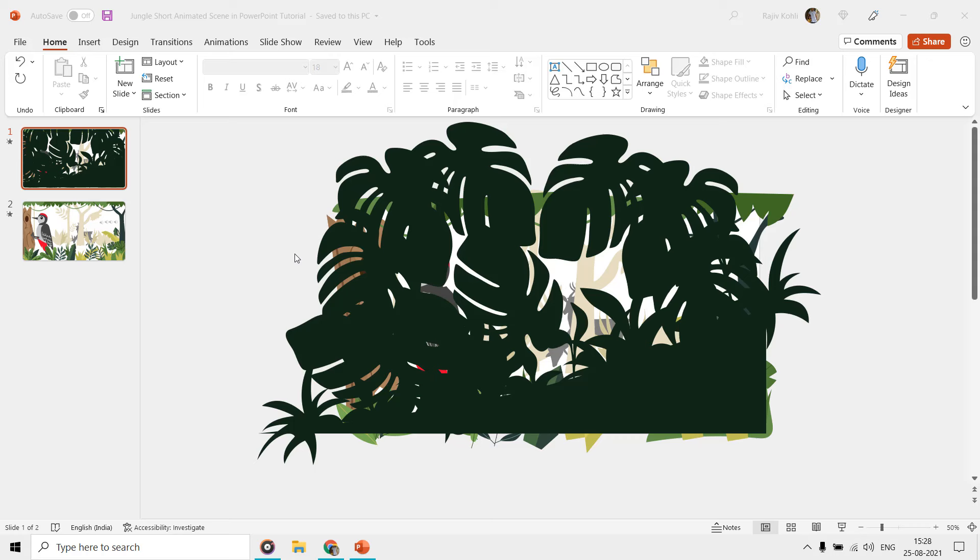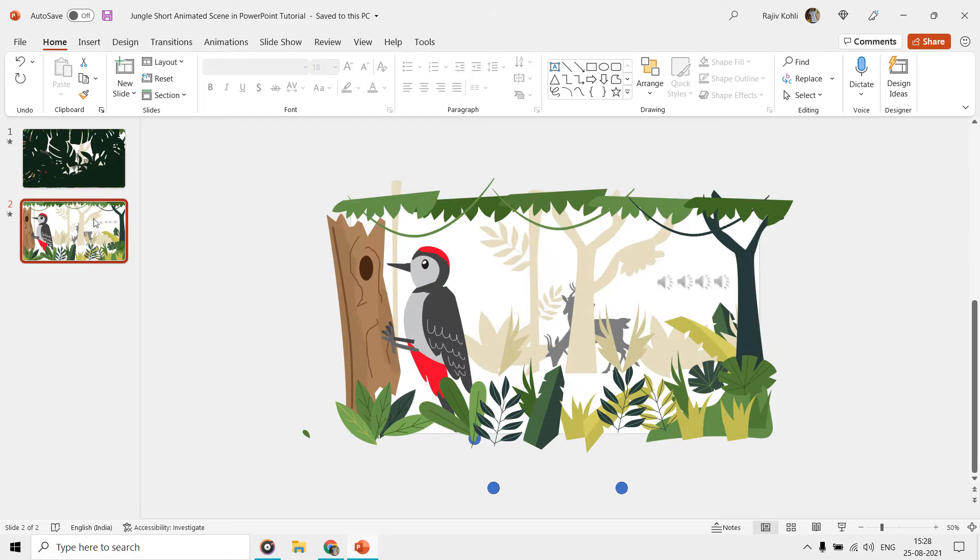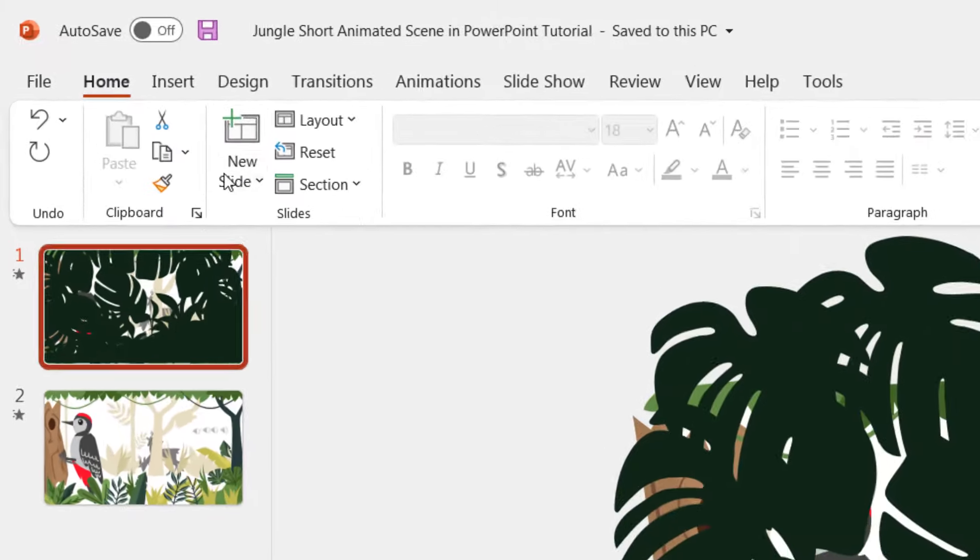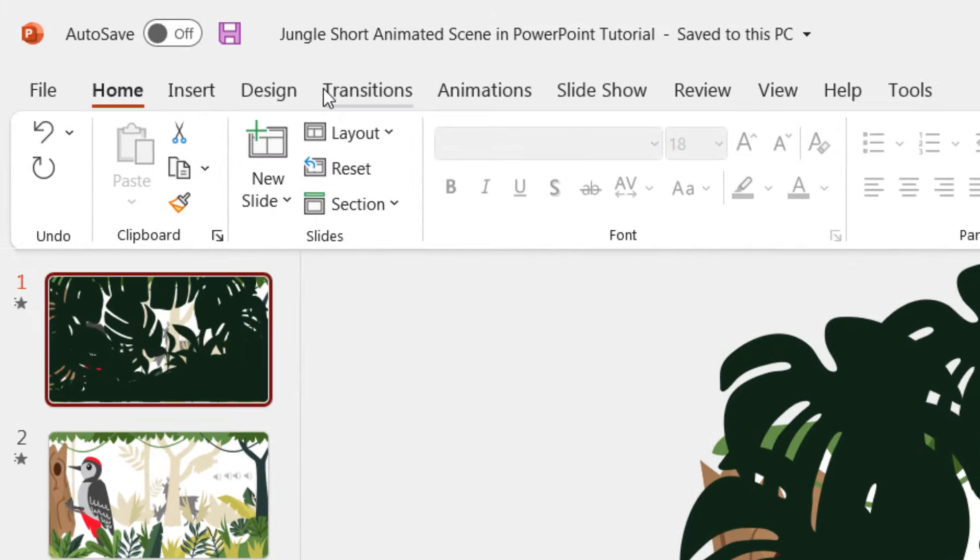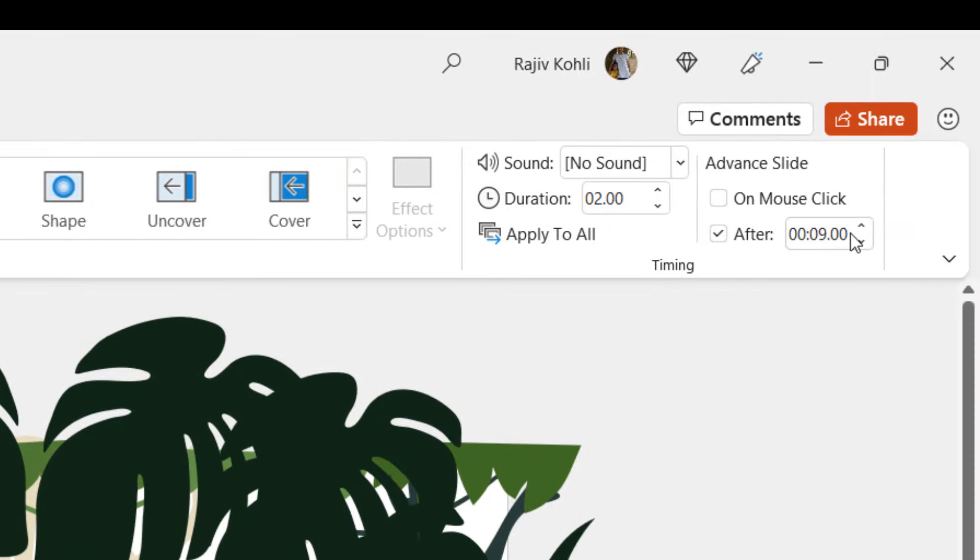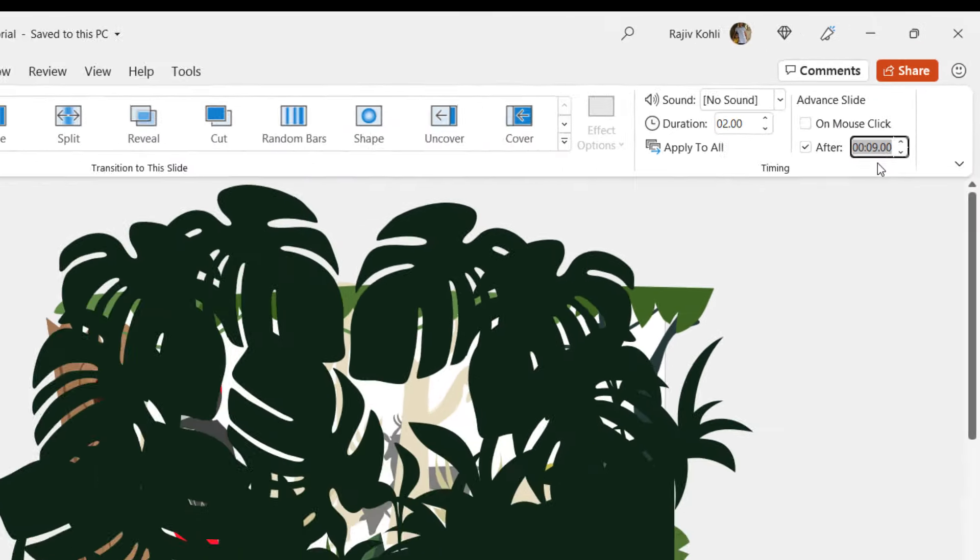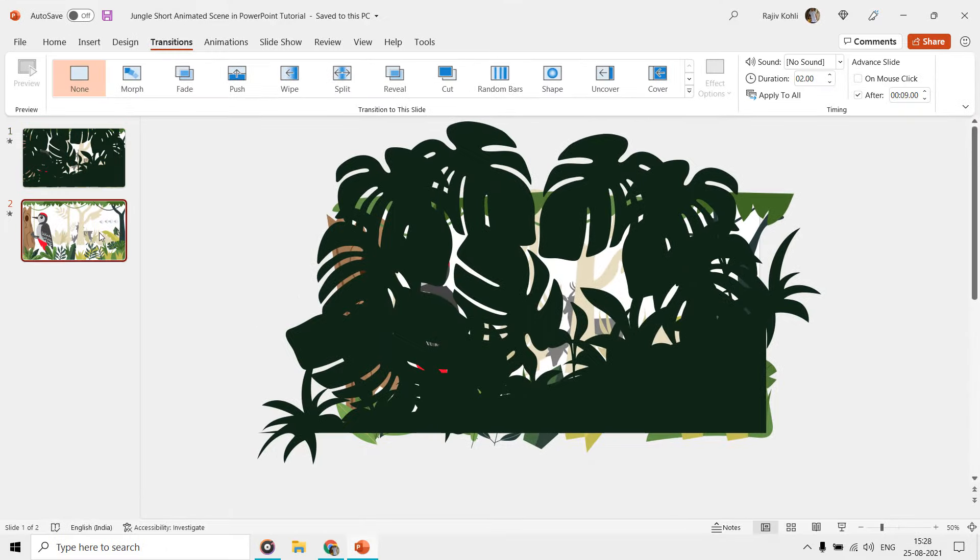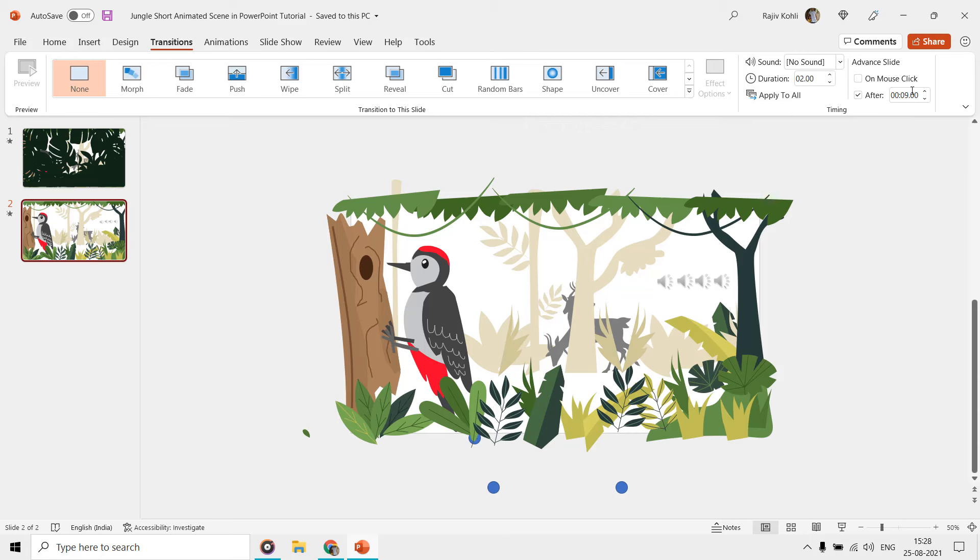We used two slides to complete the animation and we can check the total duration of the animation by clicking on the transitions tab, and under advanced slide, we can note down and sum up the timings of each slide, which is 18 seconds for this animation.